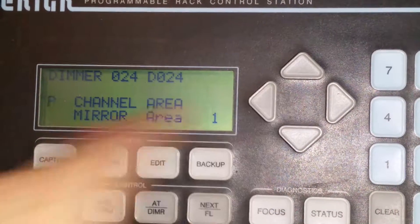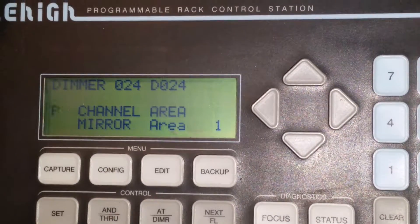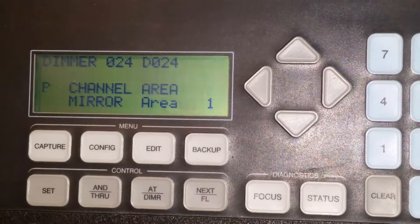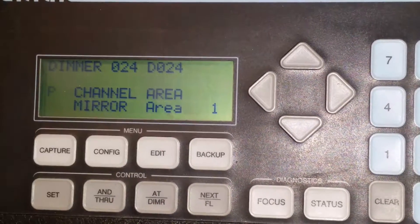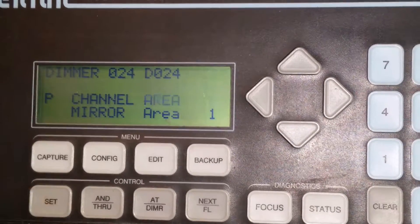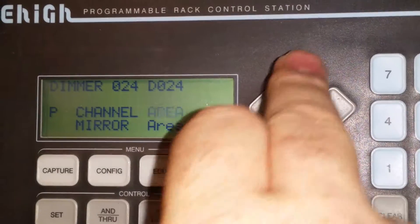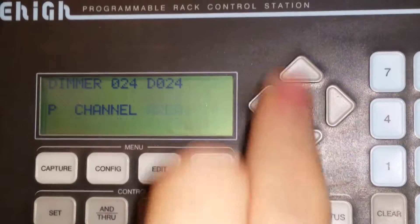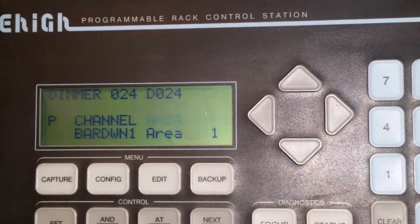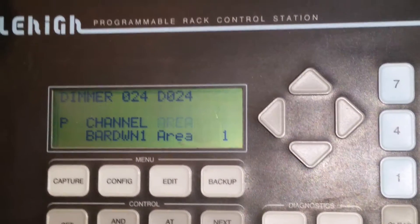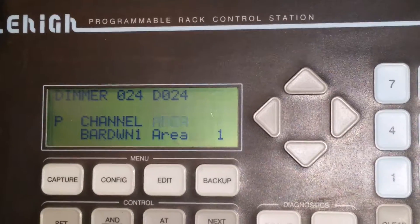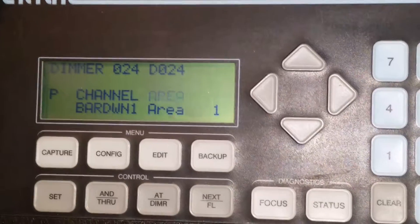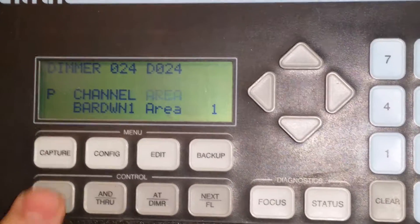But this is the menu you want to be in. If it doesn't have an area shown, you have to go to area and push this button to get you into area one. All these zones need to be in area one.